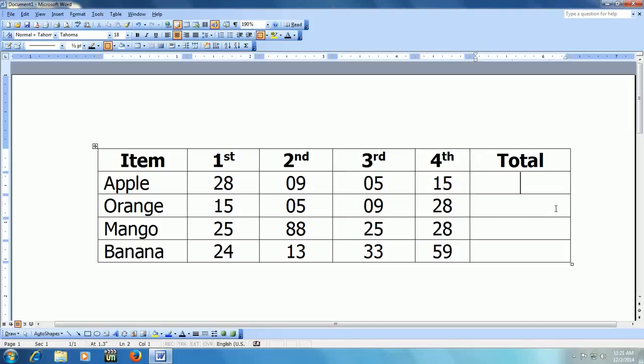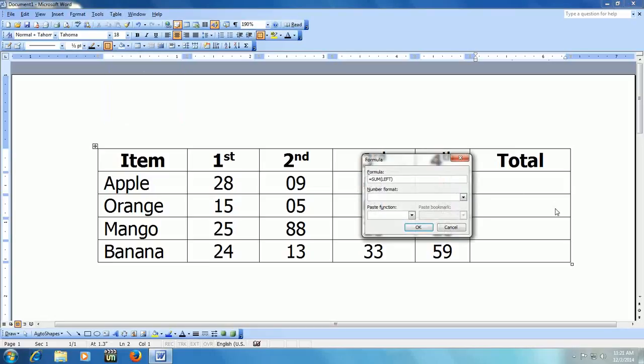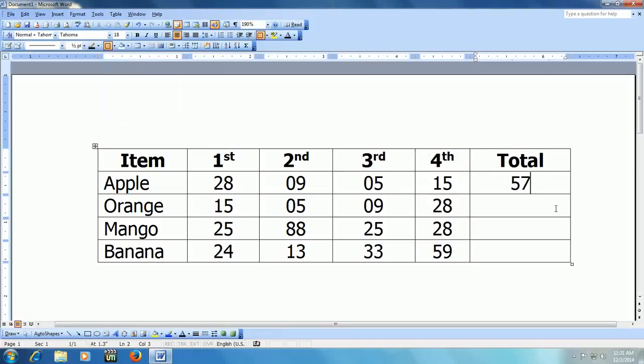Like this, you can do sum also. If you want to do sum, go to formula ALT+A+O and here I already given the sum formula, so just press enter. Look at that.